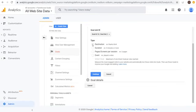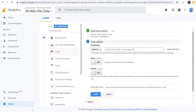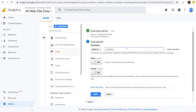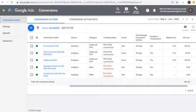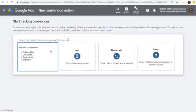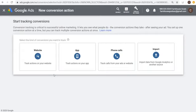If you're using a simple Destination goal, click Continue, and anytime someone reaches that confirmation page it gets tracked as a conversion back to your Google Ads account. Click Save. Then go into Google Ads and link your Google Ads and Google Analytics accounts — same way we did it with YouTube — and import your Analytics goals.